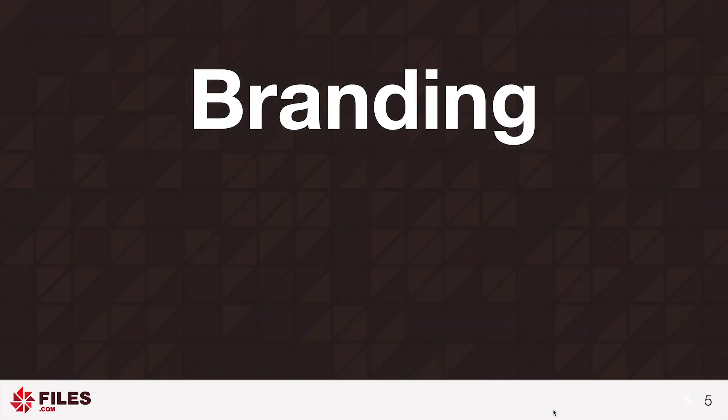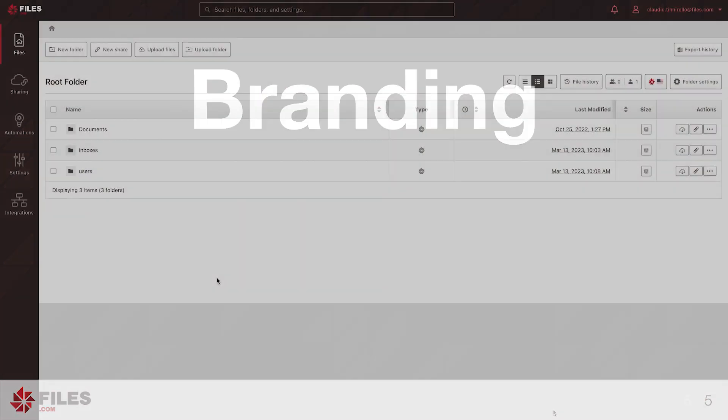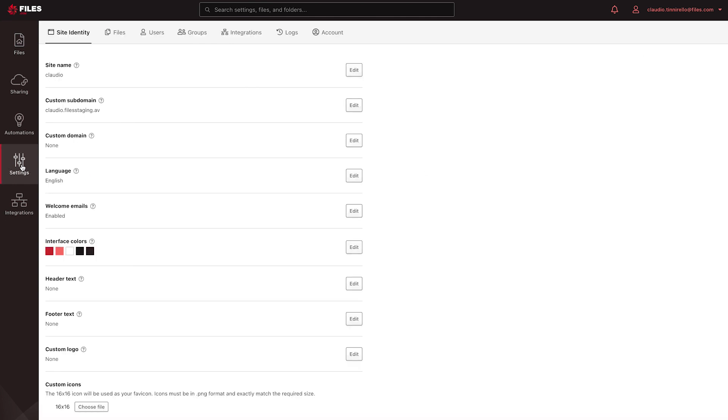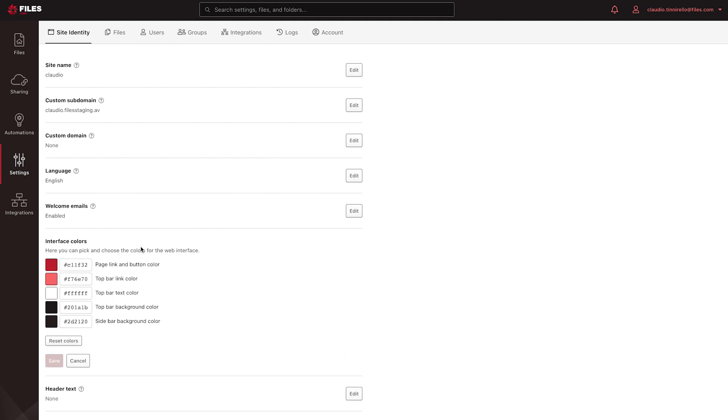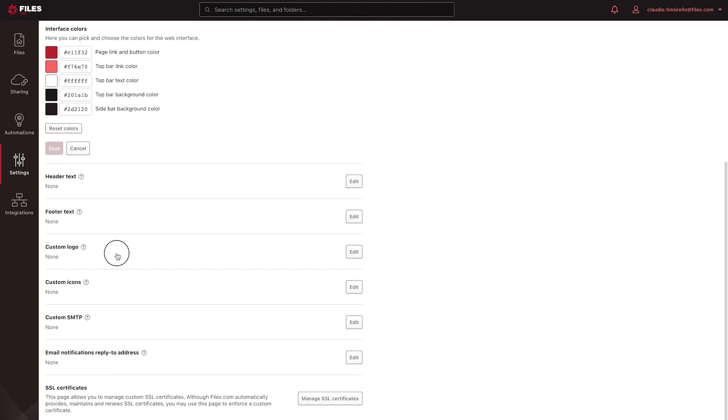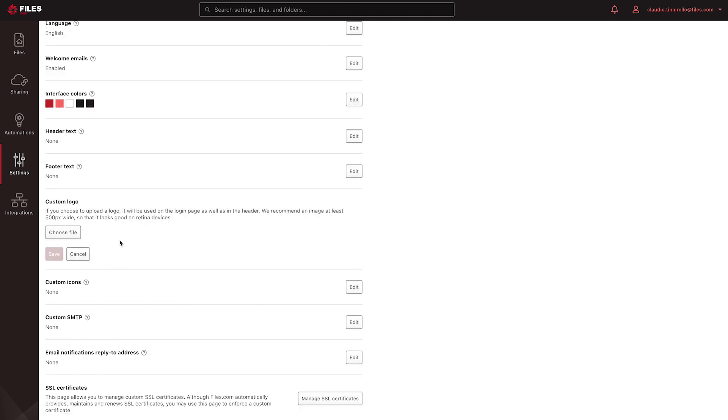It's a good idea to apply some branding, such as your logo and corporate color scheme. To apply branding, navigate to Settings, Site Identity, where you can change the interface colors, upload a custom logo, which will appear in the top left-hand corner, and upload custom icons for your site.